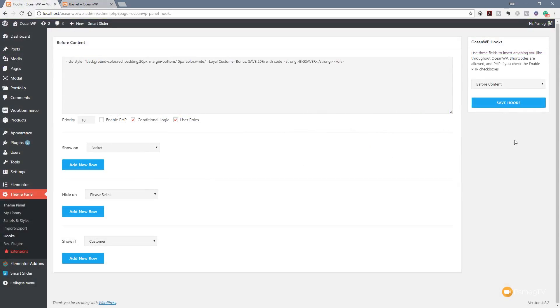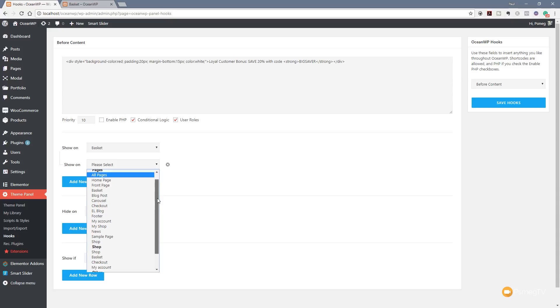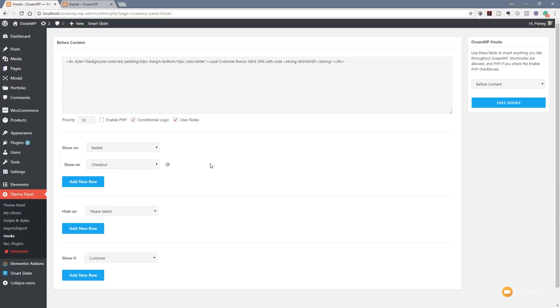Now we're back into the hook section of the OceanWP theme. Like I said, we're not limited to specifying just one rule. So we could say we want to show this on a couple of pages. Let's say add new, and we'll say that we also want this to be displayed on the checkout page. So we can set checkout. We've now set a second rule, so it says that anybody that's logged in and is a customer, we want to show this content on the basket and the checkout page. So like I say, very easy to build up what would appear to be quite complex rules, but a very easy way of doing it.